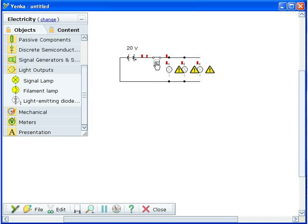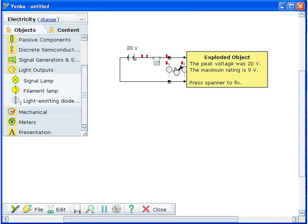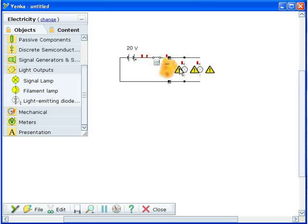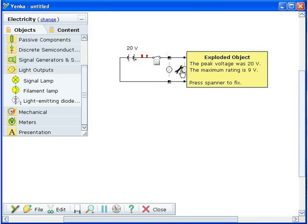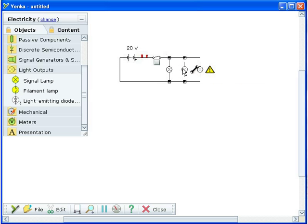If the value you type causes the simulated component ratings to be exceeded, they will be destroyed. You will see a warning sign. Click on this to find out why the part exploded. To fix the part, click on the spanner.